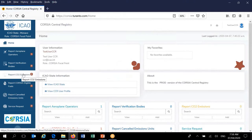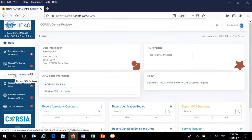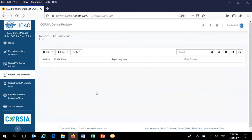How do you start reporting CO2 emissions? First, use the navigation menu on the left-hand side. The fourth option from the top is 'Report CO2 Emissions'. When you click there, you will see this screen. For the first time you do this, it will be empty — no records will be here. The first thing you must do as a Corsia focal point — because the Corsia focal point is the only user who can create a new year record — is to actually create one. You can do this by going into the menu, selecting 'Add', then 'Quick Add'.